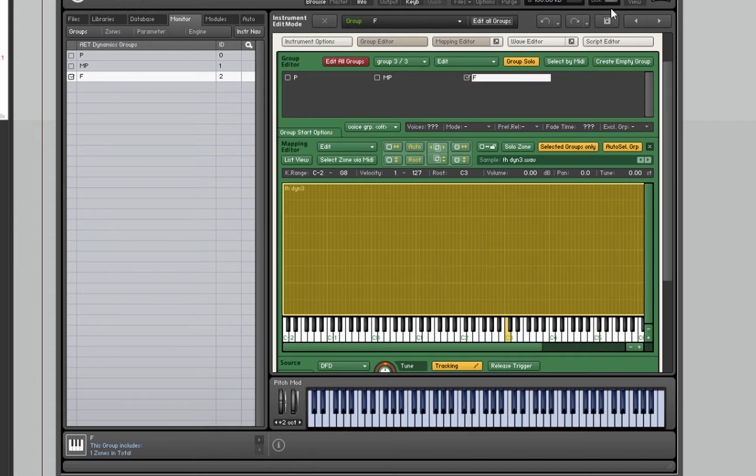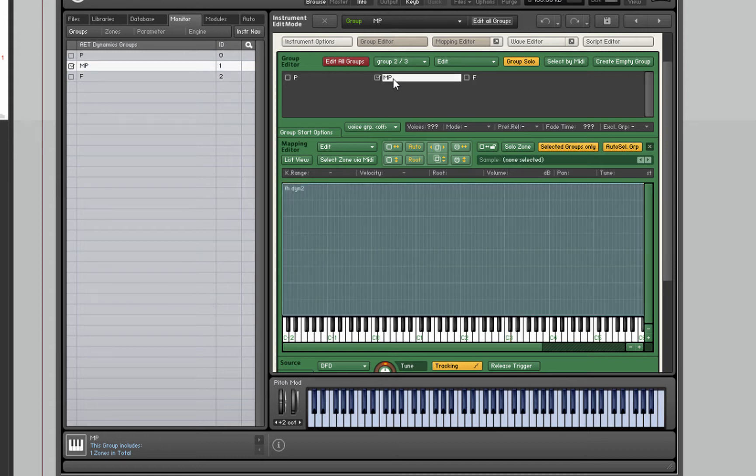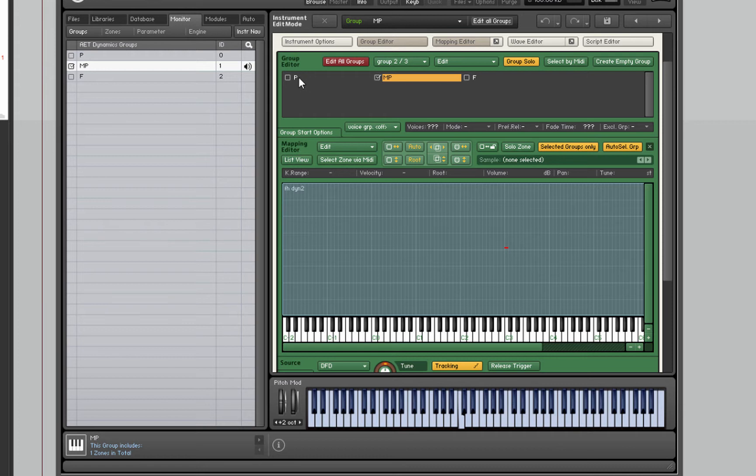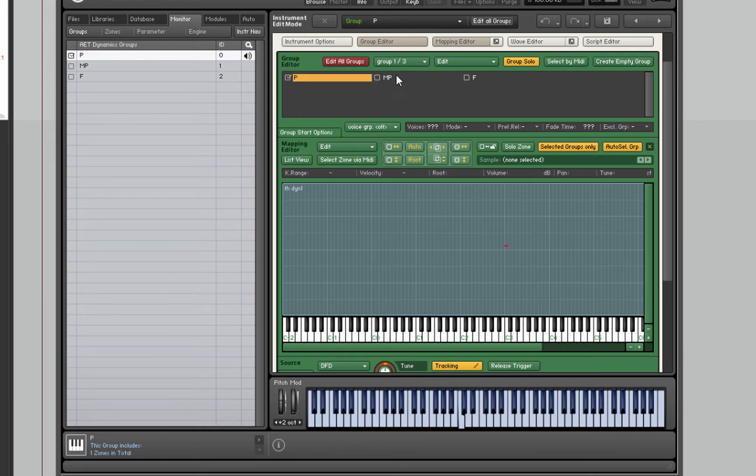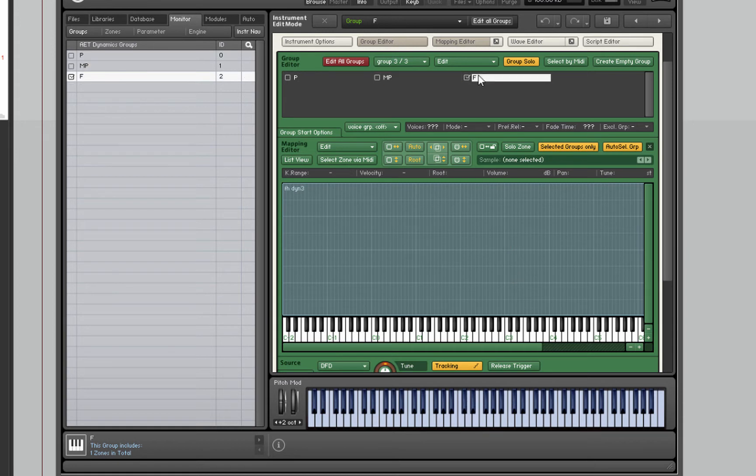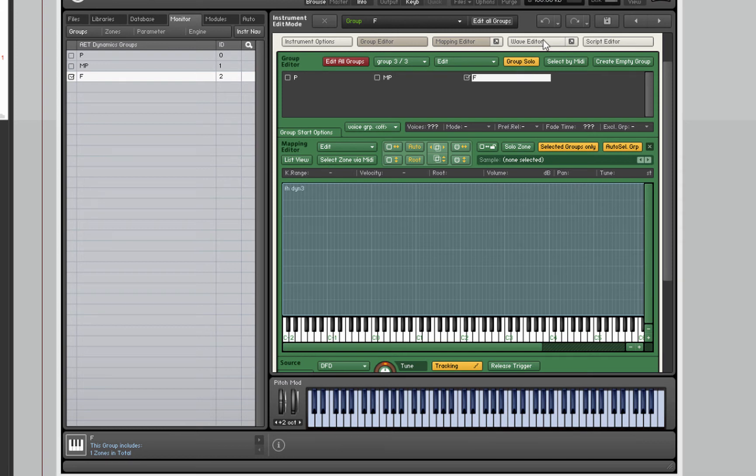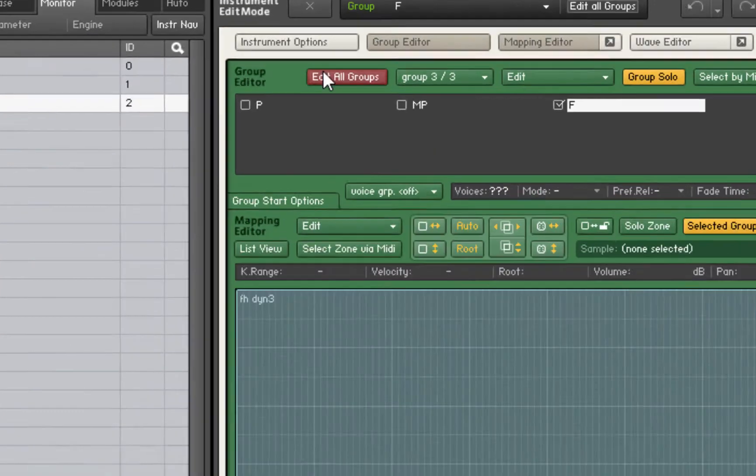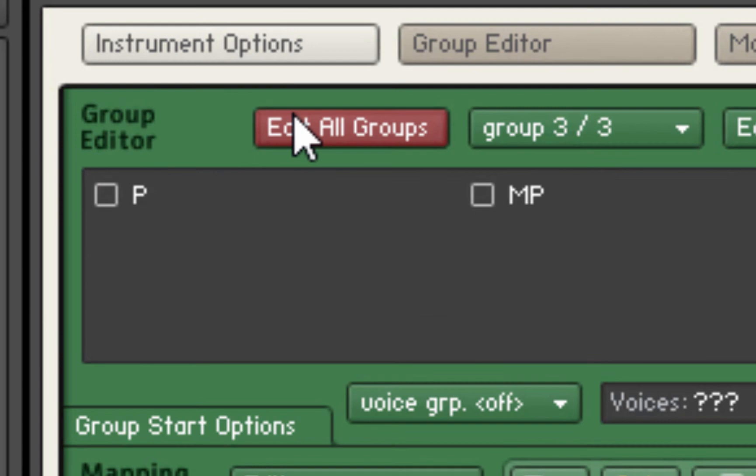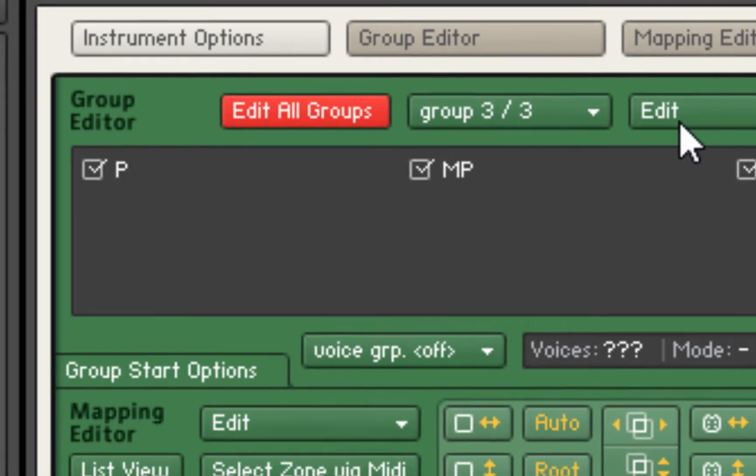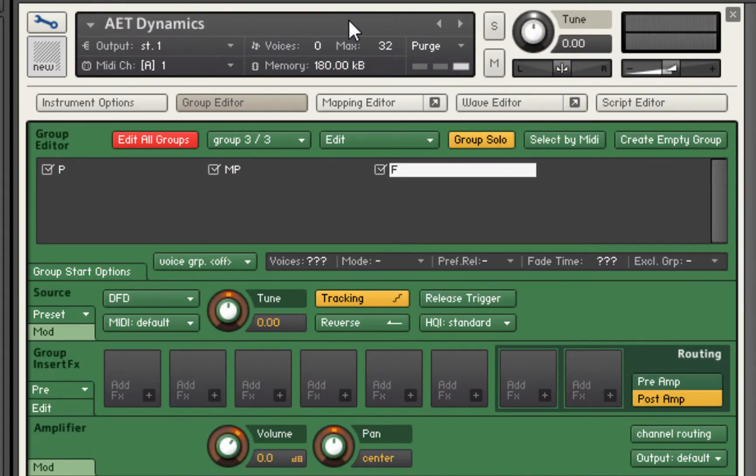So that's the F layer, the mezzo piano and the piano. I'm just using groups solo here so we can just hear one of them at a time. We're going to start by clicking edit all groups. Although we've only got three layers here, this would work for any number of dynamic layers.